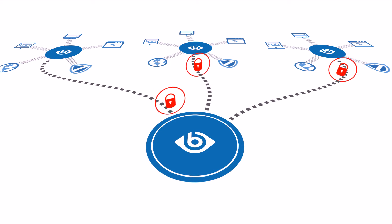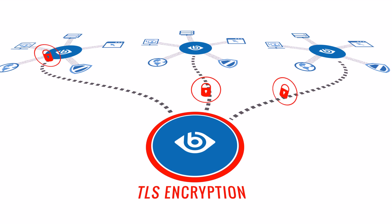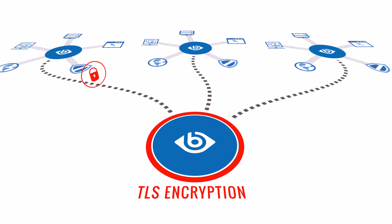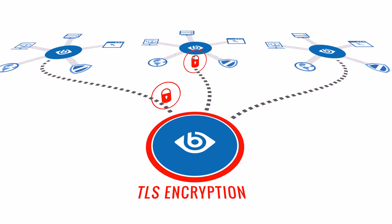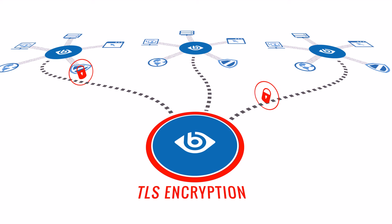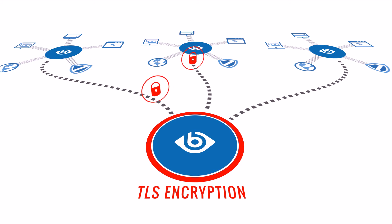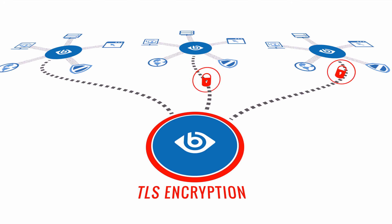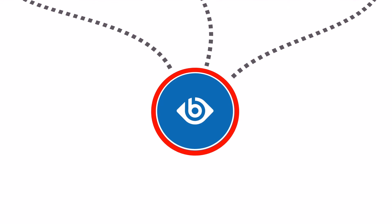The Syslog NG Storebox can securely transfer log messages by using TLS encryption, preventing access to sensitive data by third parties.